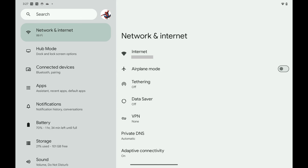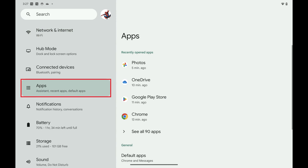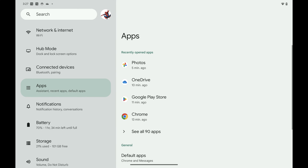Step 1: Open the Settings app on your Android device. Your Android Settings screen is displayed. Step 2: Tap Apps in the menu on the left side of the screen. The Apps menu is shown on the right side of the screen.